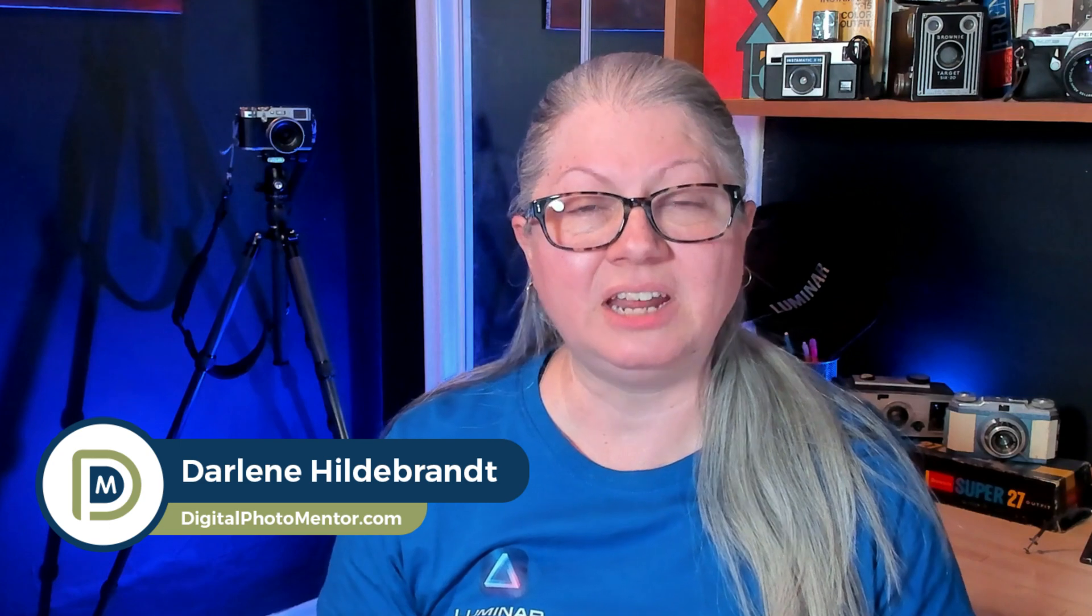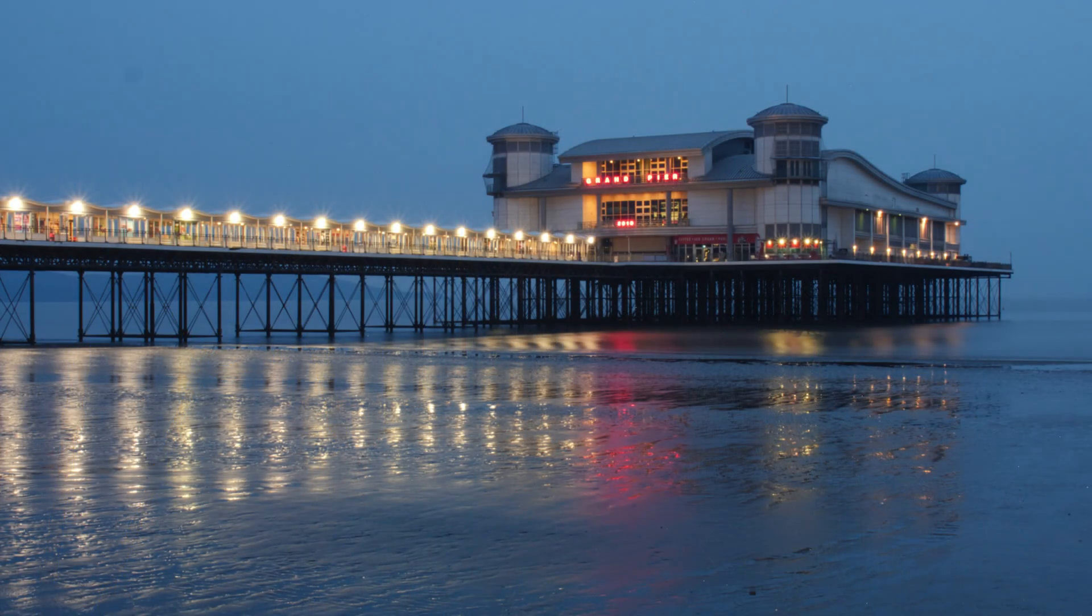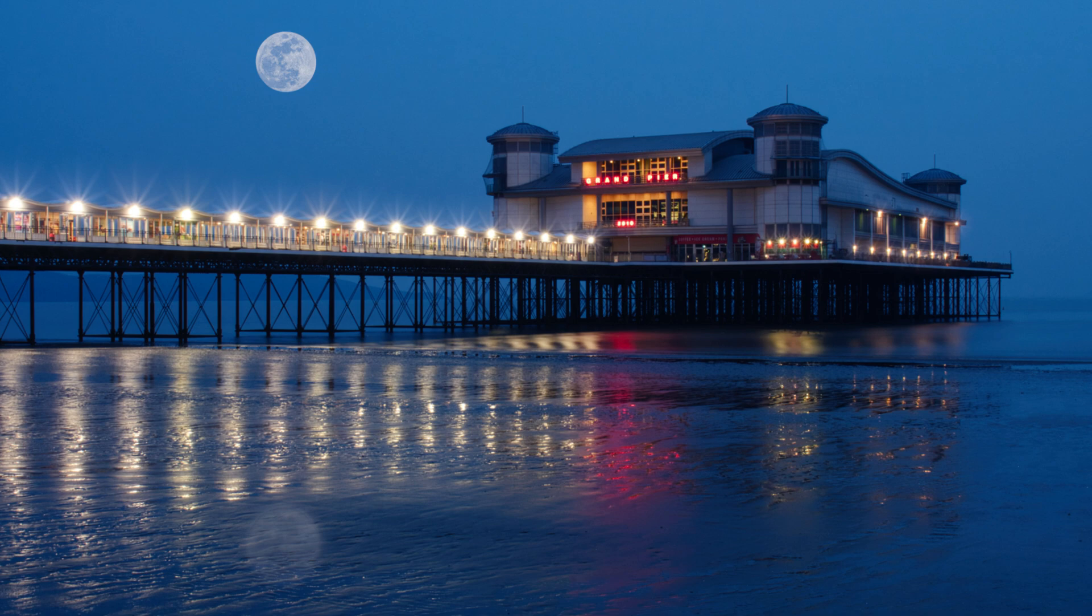I'm Darlene with Digital Photo Mentor, and in this video tutorial you'll learn which tools to use to enhance your blue hour photos in Luminar Neo, and a bonus tip of how to add a sky object like a full moon. So if you're eager to get started, let's do it.